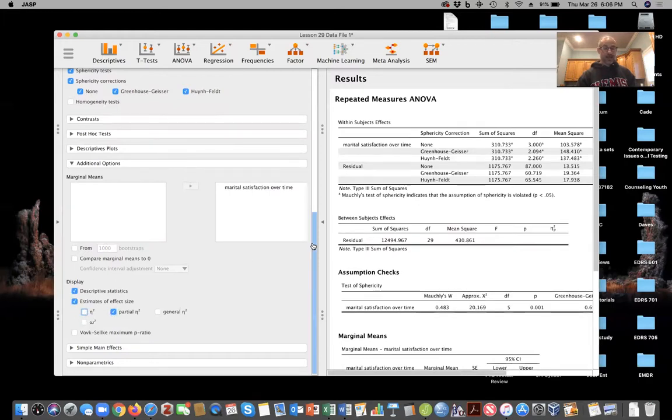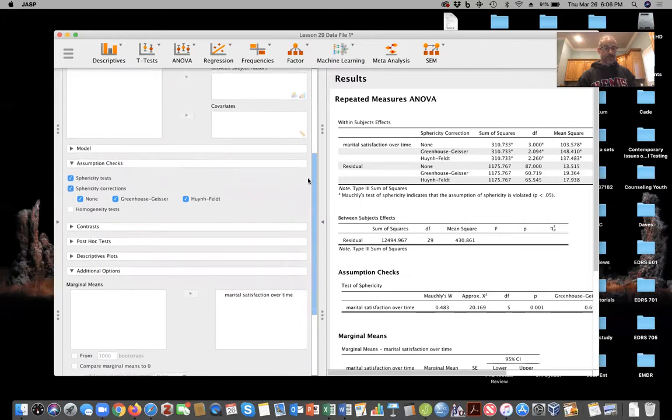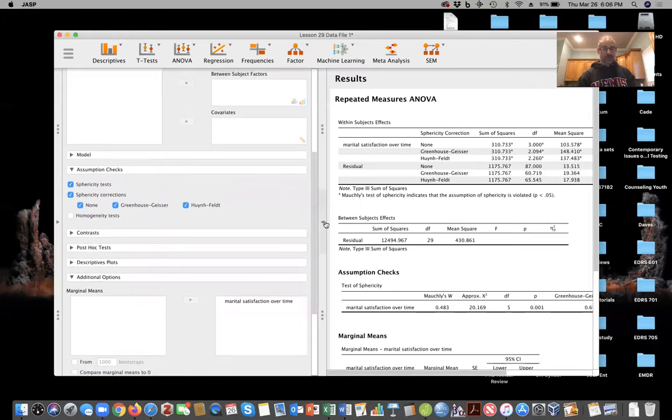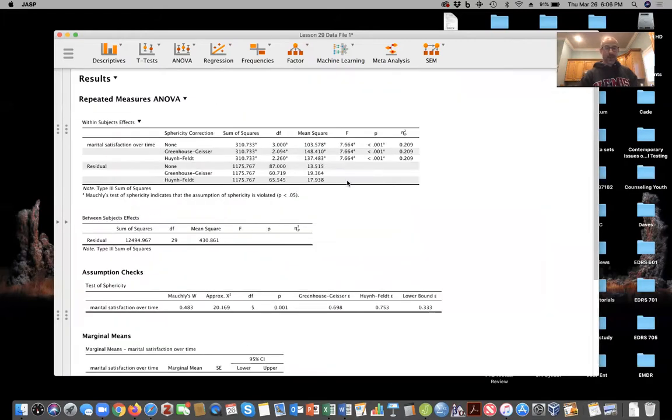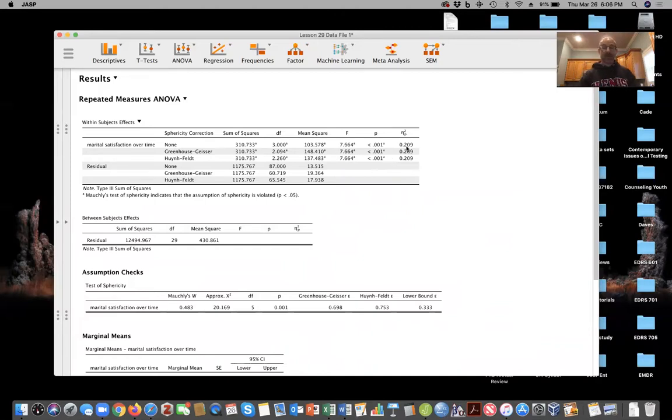And here we see we do have a statistically significant effect. Here's the partial eta squared accounting for 21% of the variance in the model.